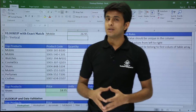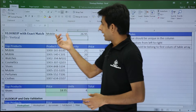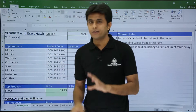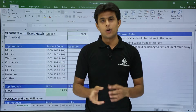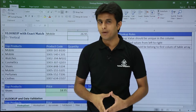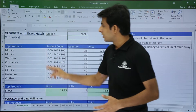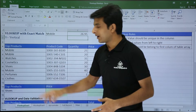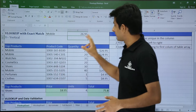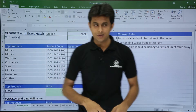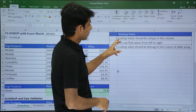The very first rule of VLOOKUP is that the lookup value should be unique in the column — there should not be a duplicate value. It should always be a unique value. If a value is repeated twice or thrice, it will give incorrect results or errors.